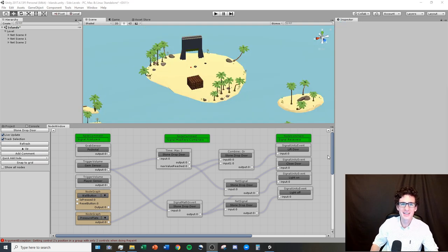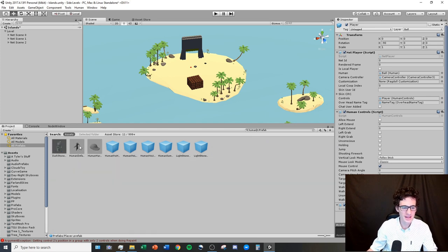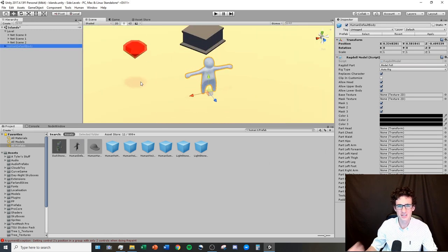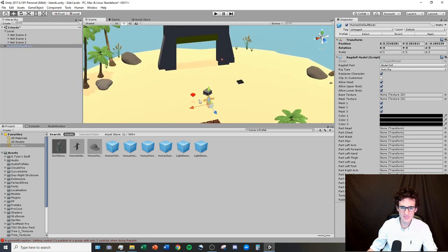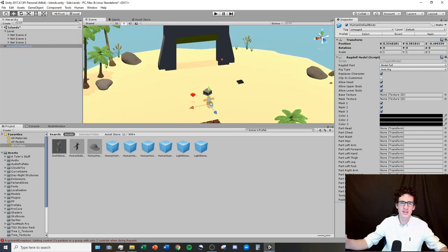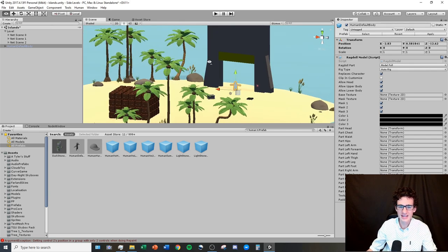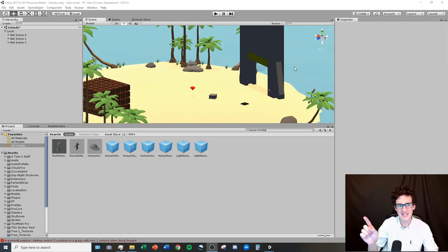Another little trick I use all the time: go to your prefabs and search for 'human,' grab the little human figure, and place him somewhere in your level — just delete him before you export. I use him all the time to gauge size because it can be really hard to tell how big or small things are in your level. By placing this little guy you can see exactly how big or small the door you're making will be when exported to the game.